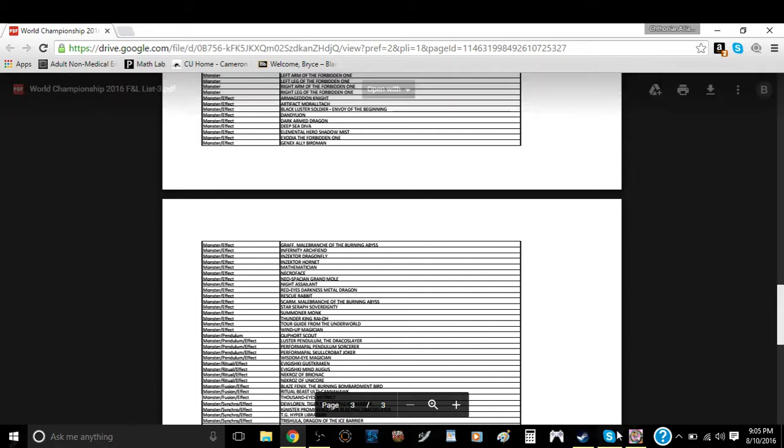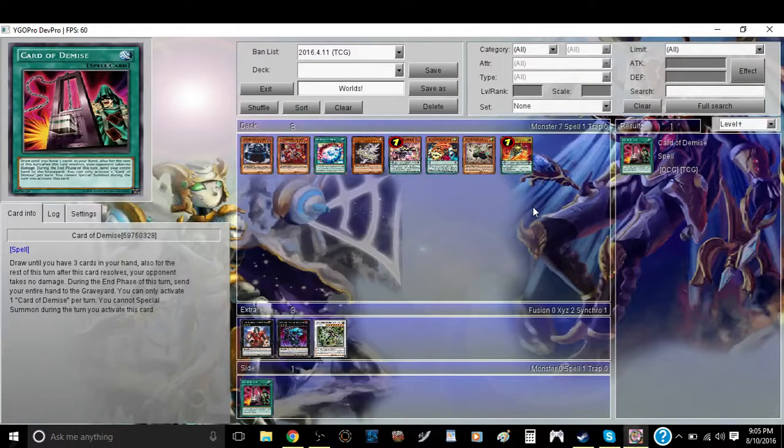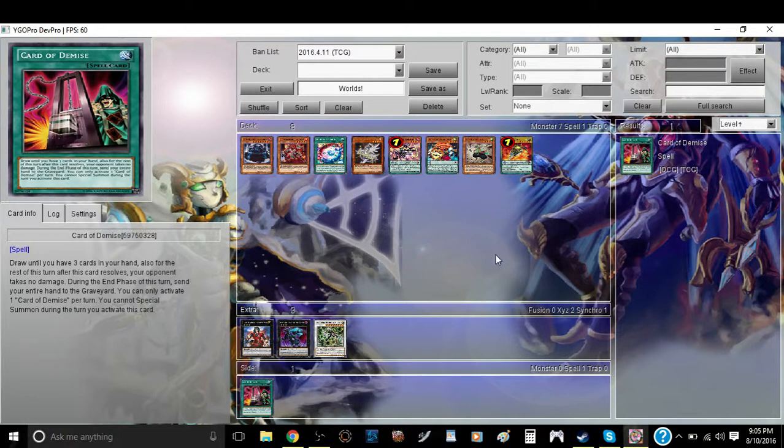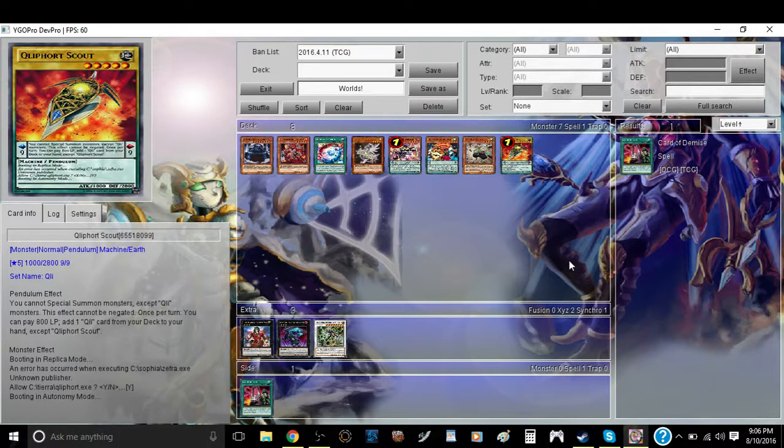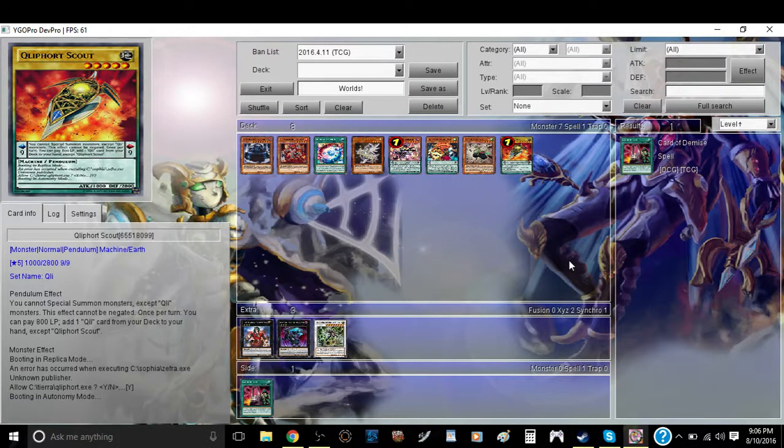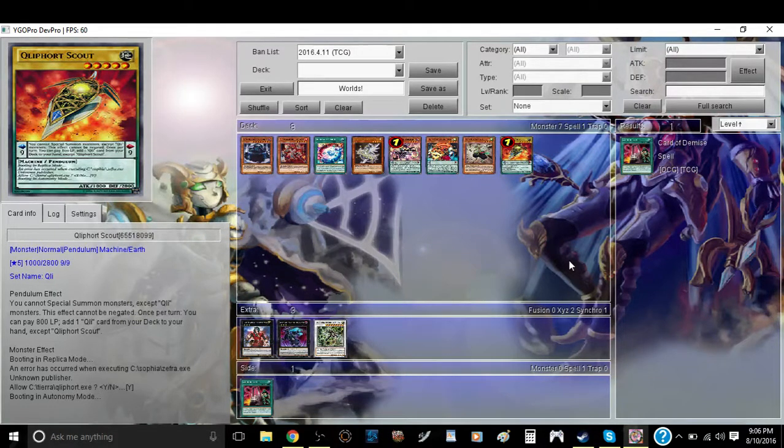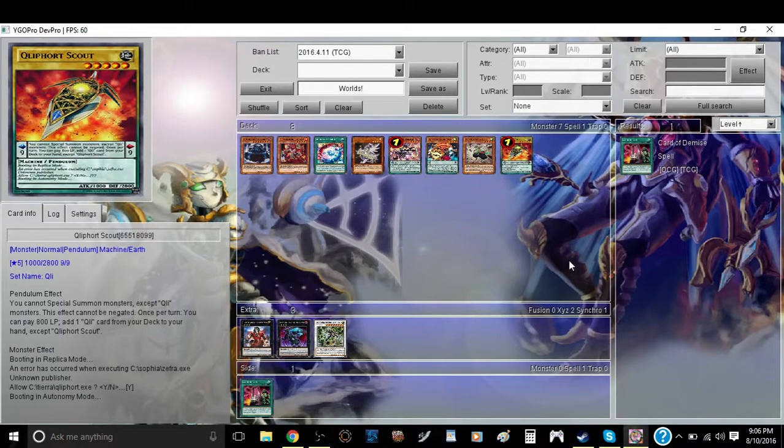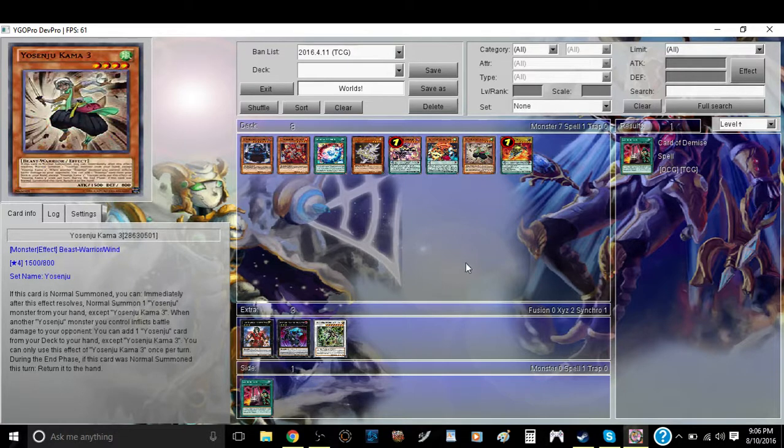So the first thing I want to actually talk about is Clifforts. Clifforts I believe have a very good chance to be in this event. I think Card of Demise is going to be overlooked a lot of the time, but it's going to be a very strong powerhouse card for consistency sake. In general, I think that decks that can benefit from Card of Demise, such as Clifforts, Scouts, and Yosinjus, will probably see a bit of play.